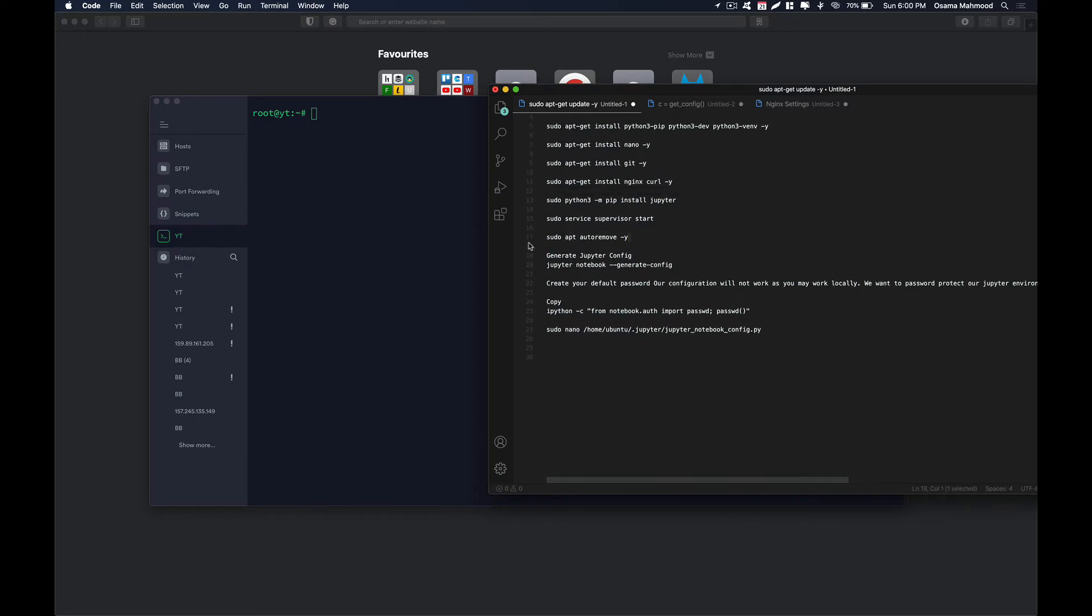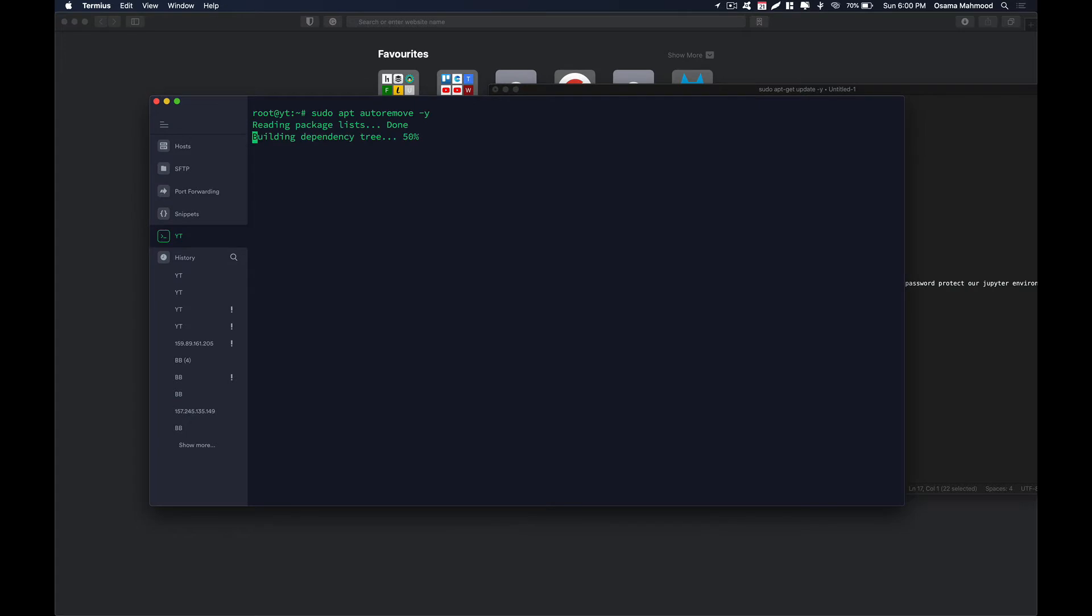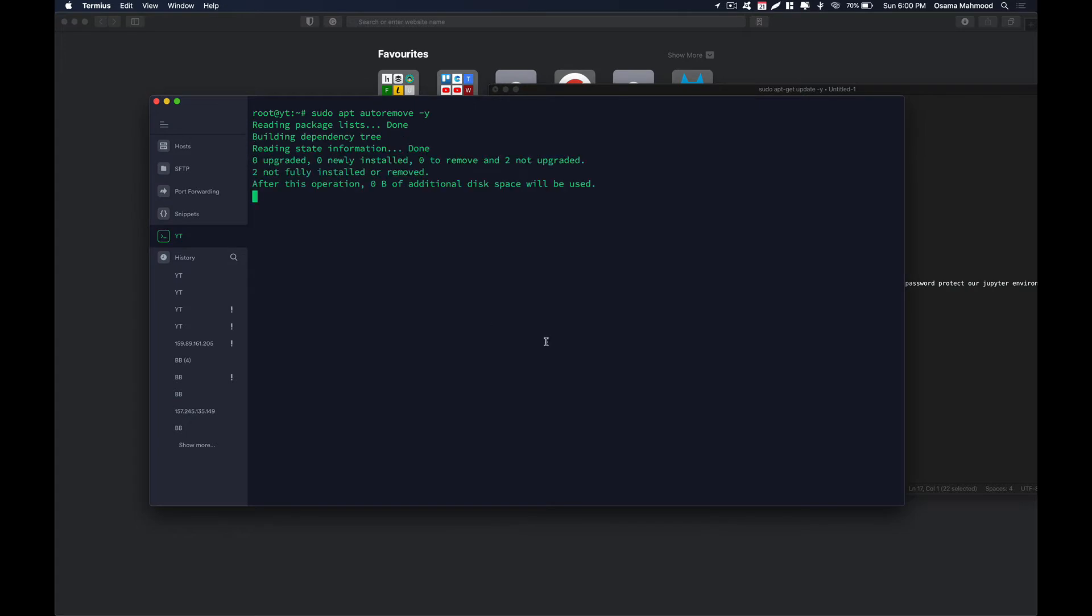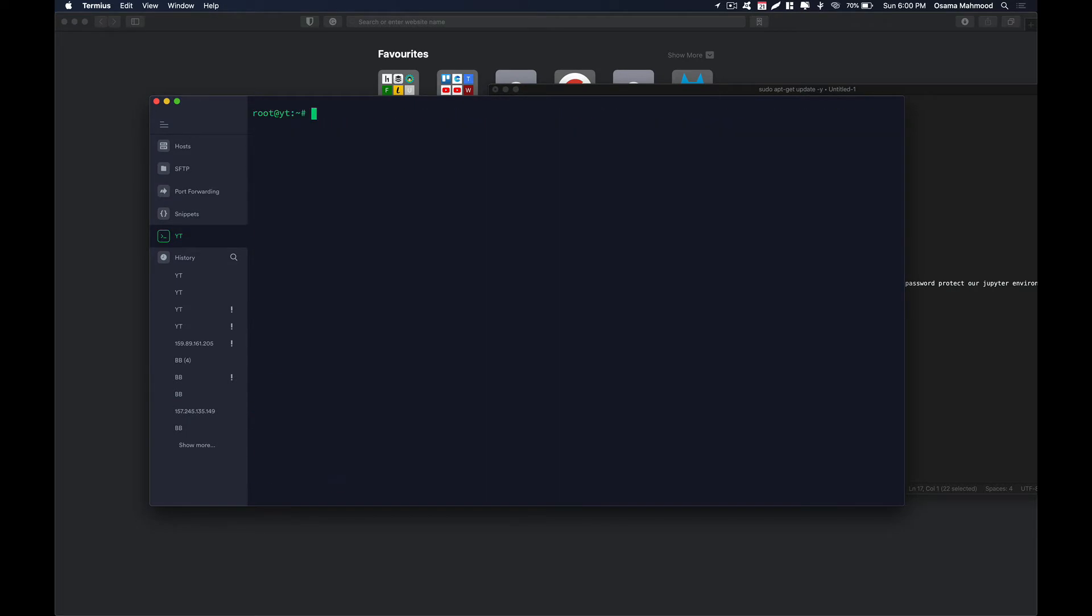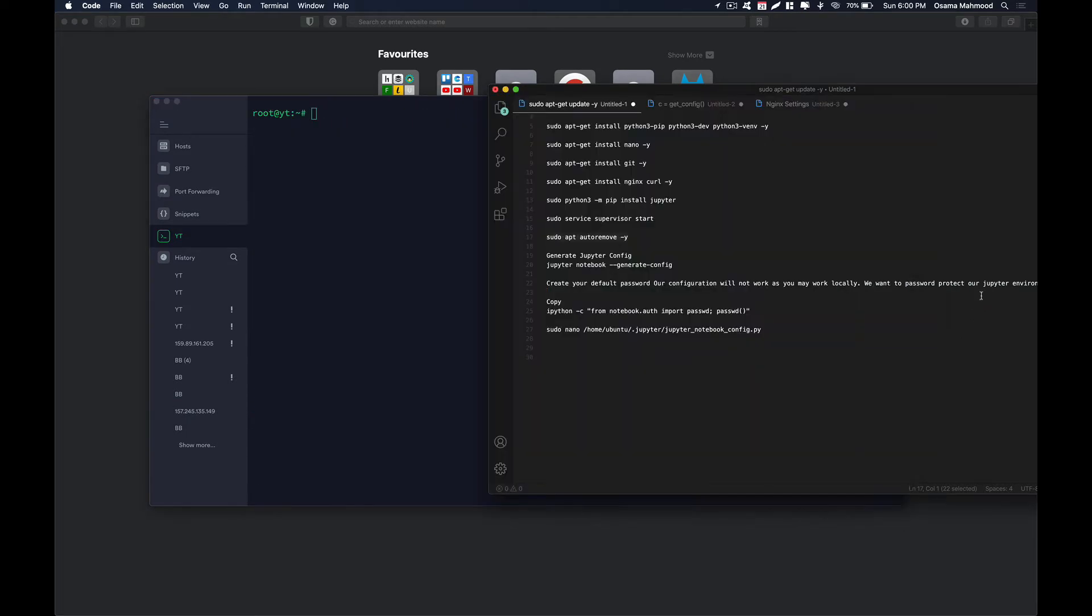Now we need to remove any dependencies that were not used by our program. Just do that. After that we need to generate the config for Jupyter.